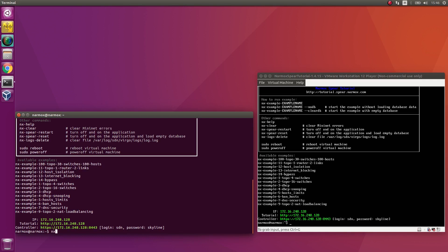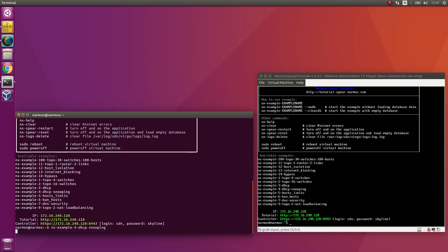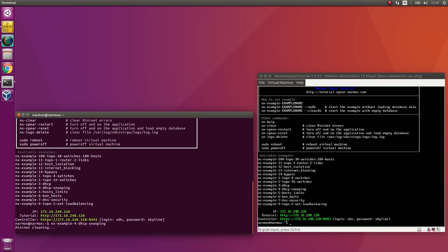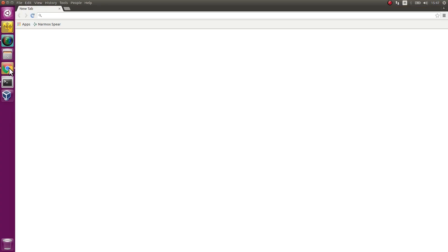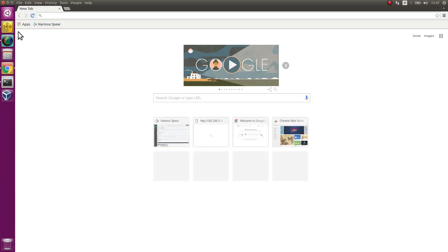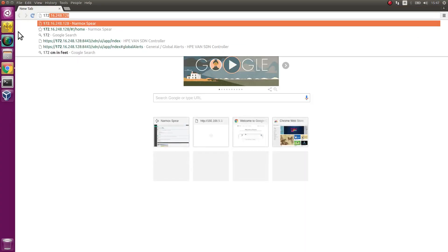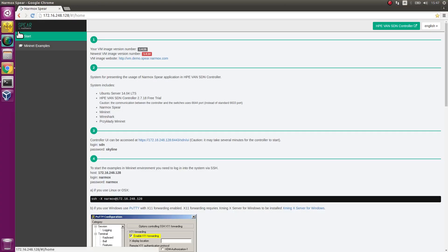Execute script starting Example 4. The script loads the database file prepared for Example 4. Then it starts the Mininet environment. In the meantime start an Internet browser. Enter the IP address of the VM.